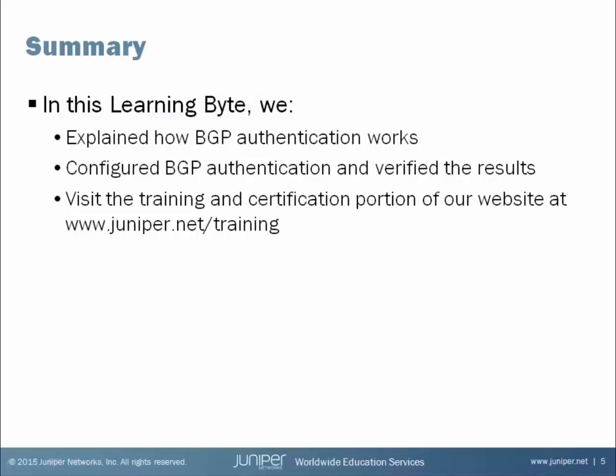In this Learning Byte, we explained how BGP authentication works. And we also configured BGP authentication on a pair of BGP neighbors and verified the results. For more information about Juniper Network's training and certification programs, please visit our website. Thank you.